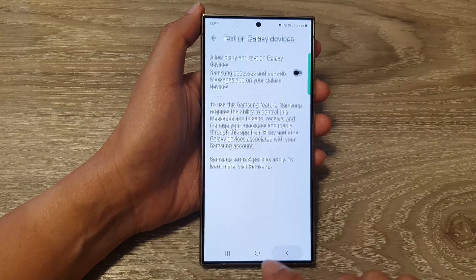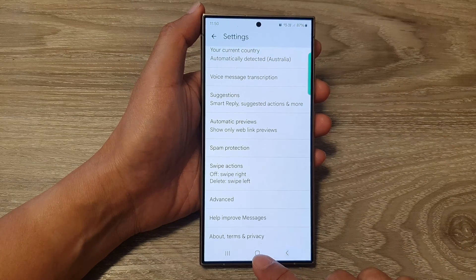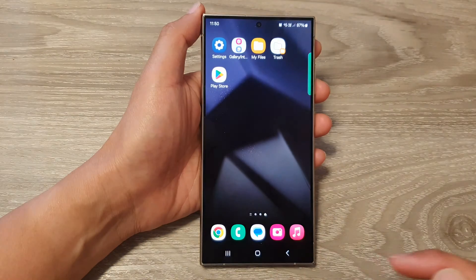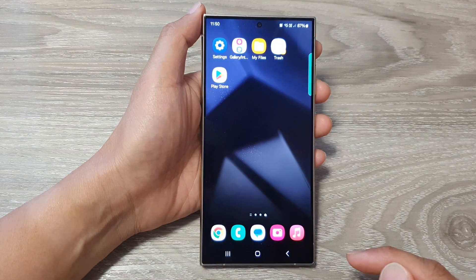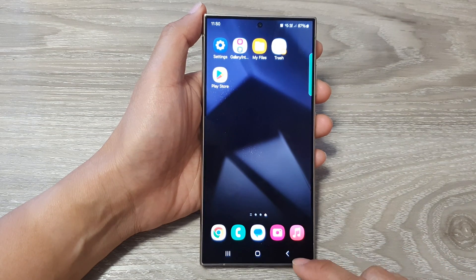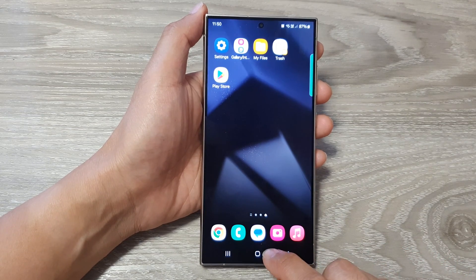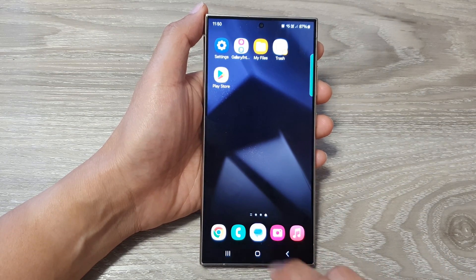First, tap on the home button to return back to the home screen. Then on the home screen, open up the text messages app.